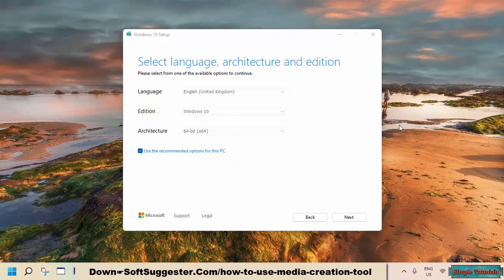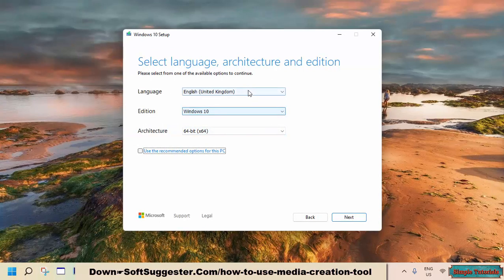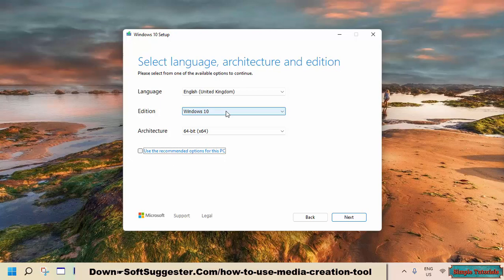We suggest following our previous guide on upgrading to Windows 10 from Windows 8 or Windows 7. If you wish to perform a clean install on the PC you are currently using, you need to leave it as it is. Remove the check mark from Use the recommended options for this PC to download the ISO image file for another PC. Choose your preferred language, select Both from the Architecture drop-down menu, and click Next.